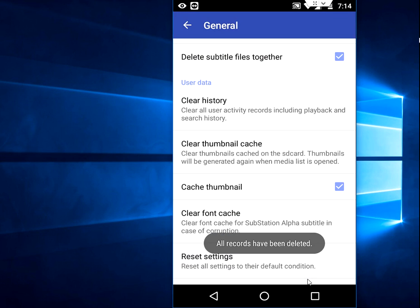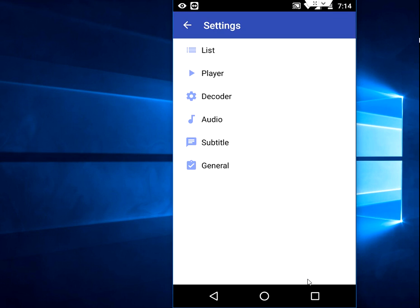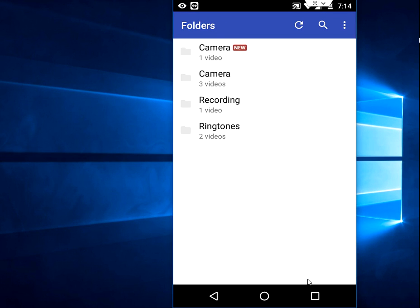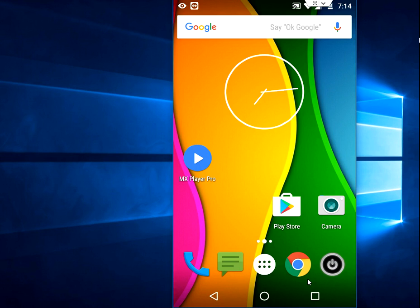It's a super easy way to clear the history of your MX player. Thanks for watching, see you in the next video. Please like, share, and subscribe. Thank you very much.